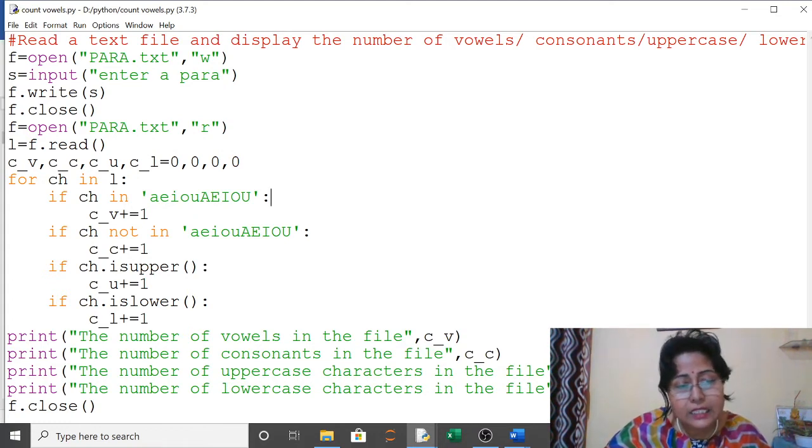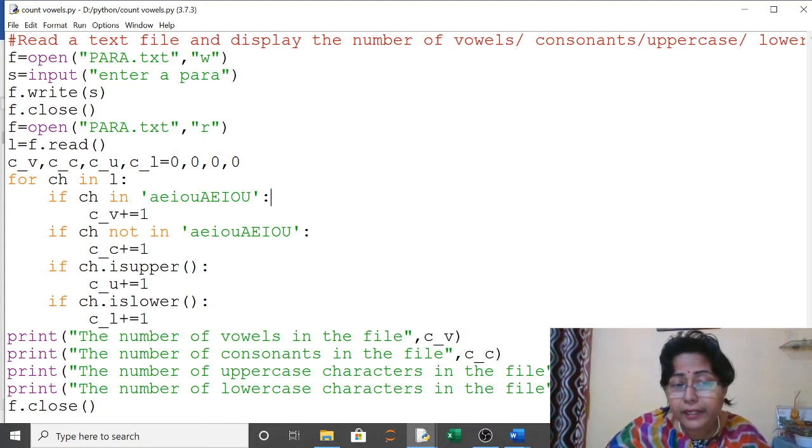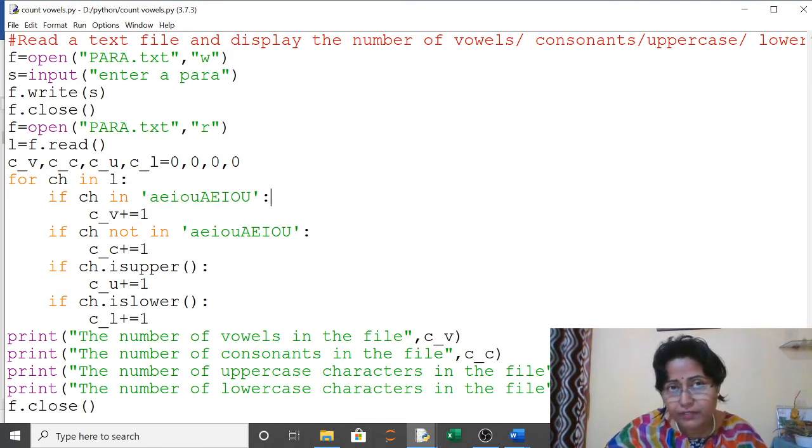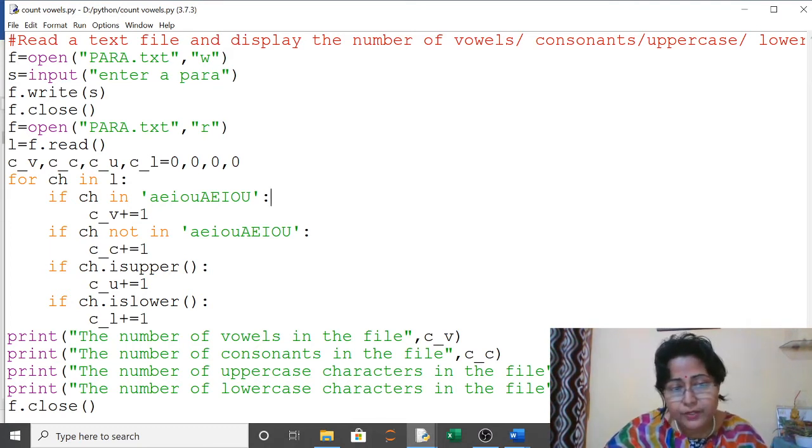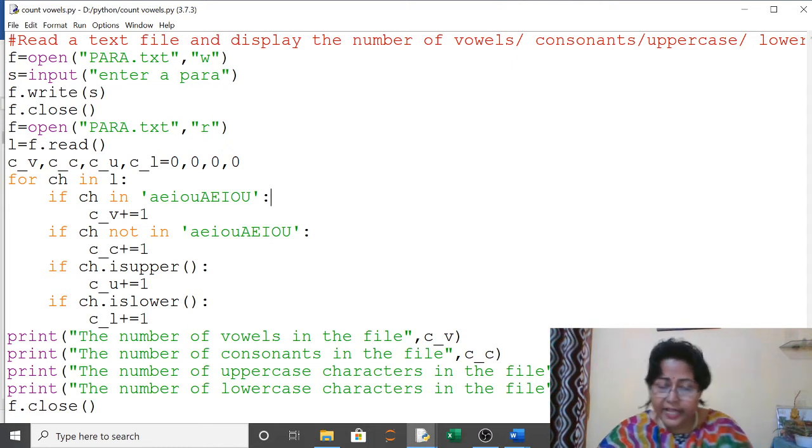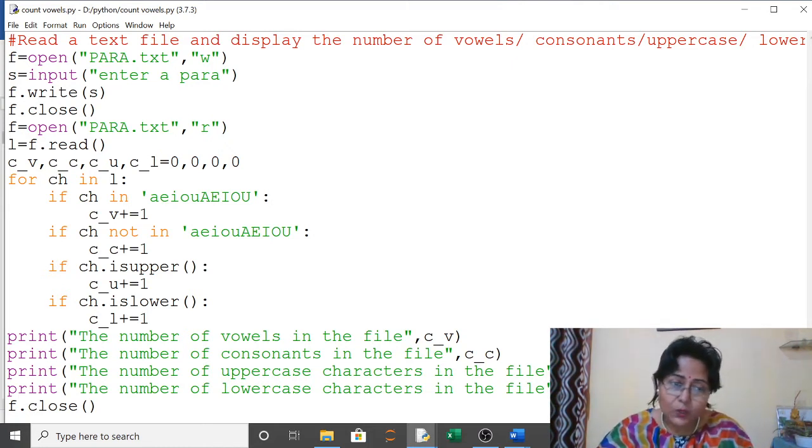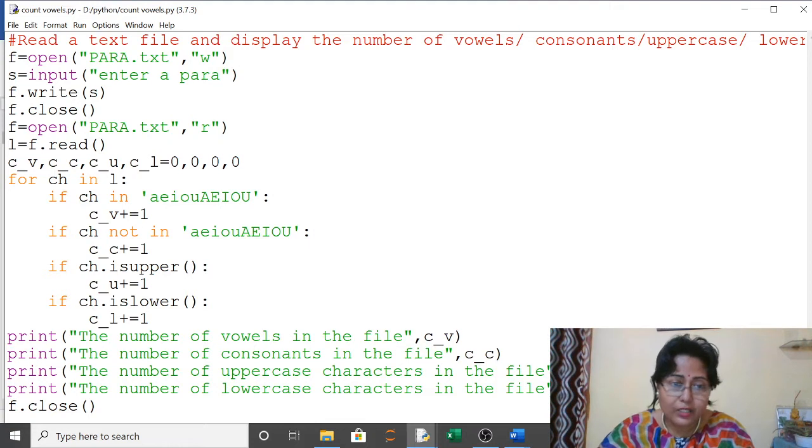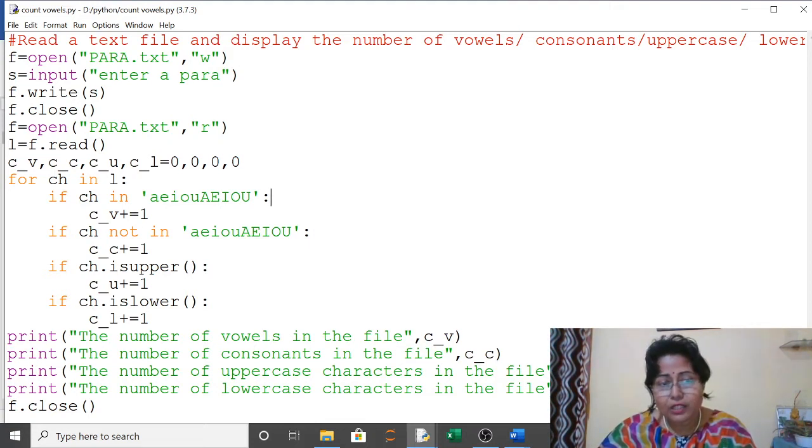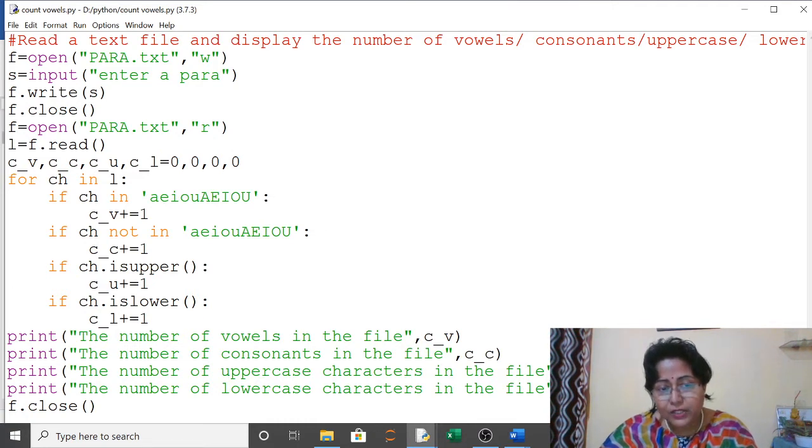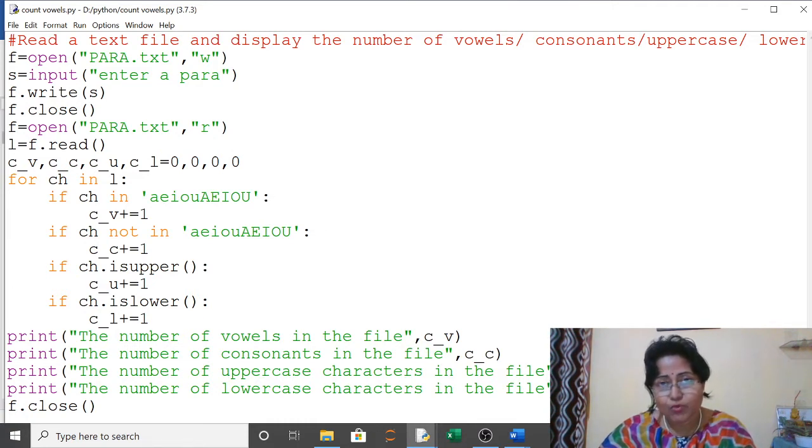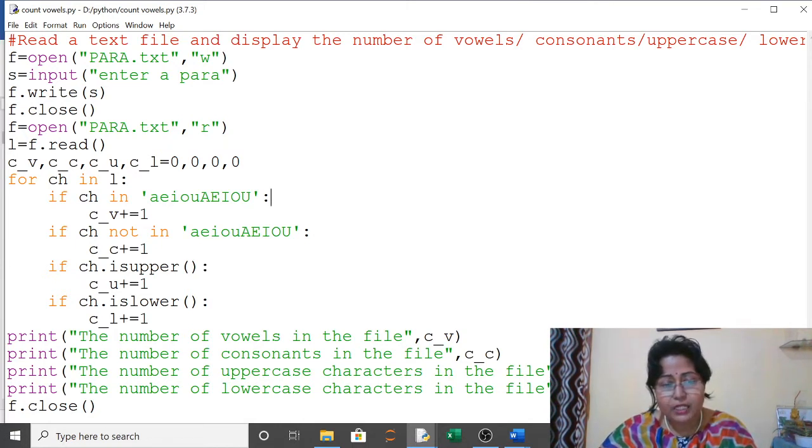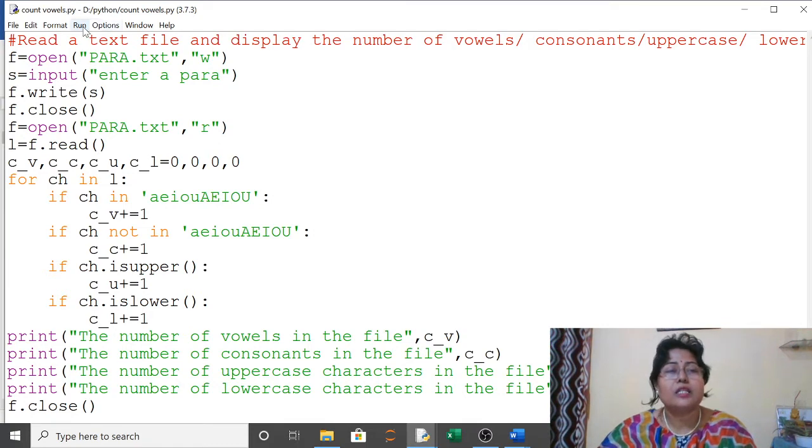Next, the same character is checked if it is uppercase. I have used the isupper() function. If it is a capital letter, this will increase by one. Then it will check if it is lowercase, meaning small letter, this will increase by one. After this loop is over, we are printing the output. Let us see the output here.